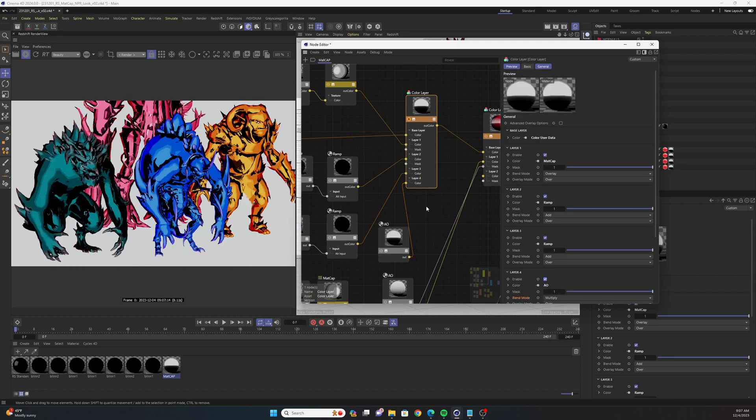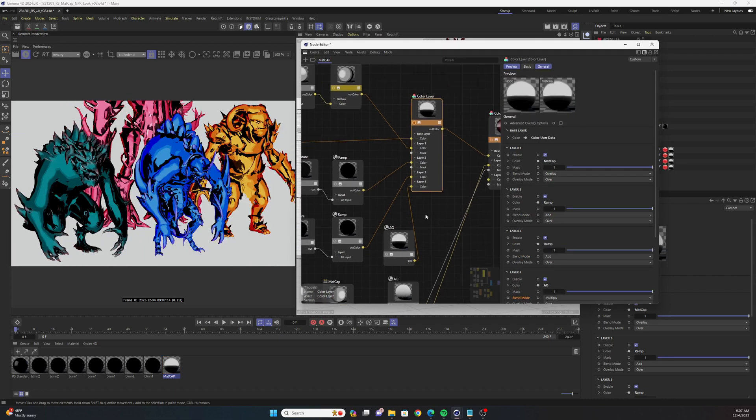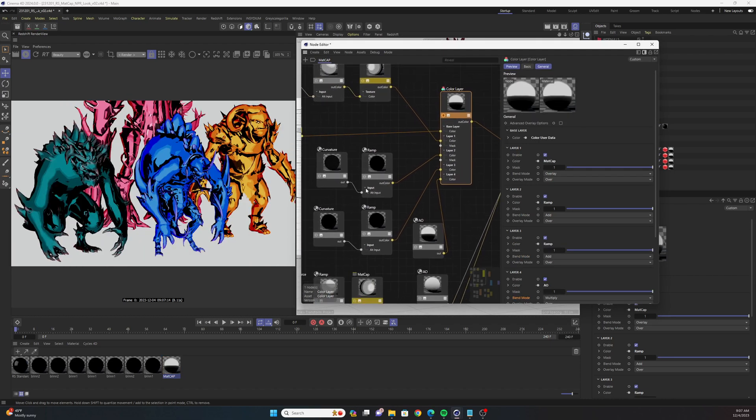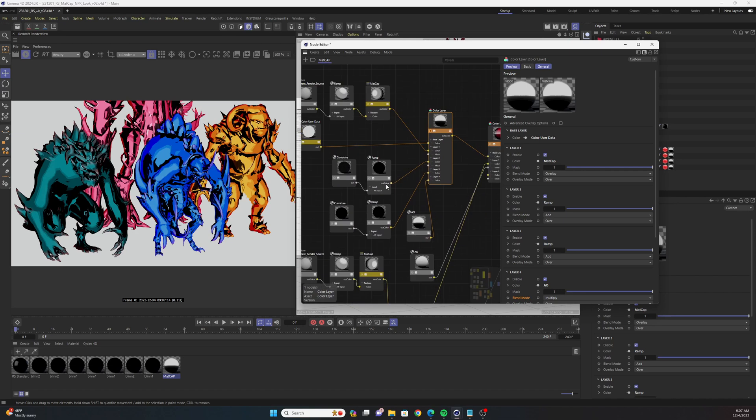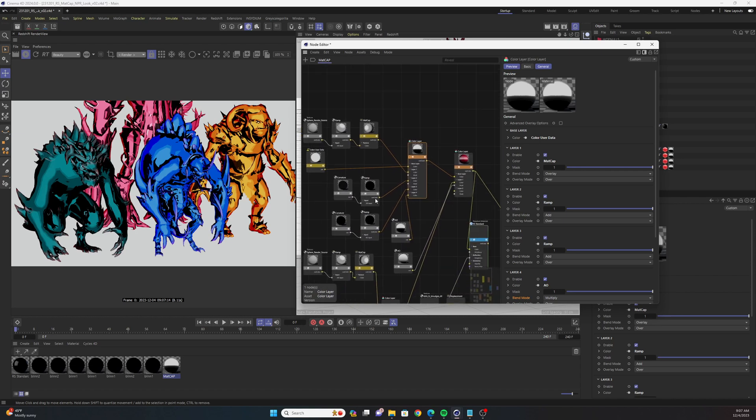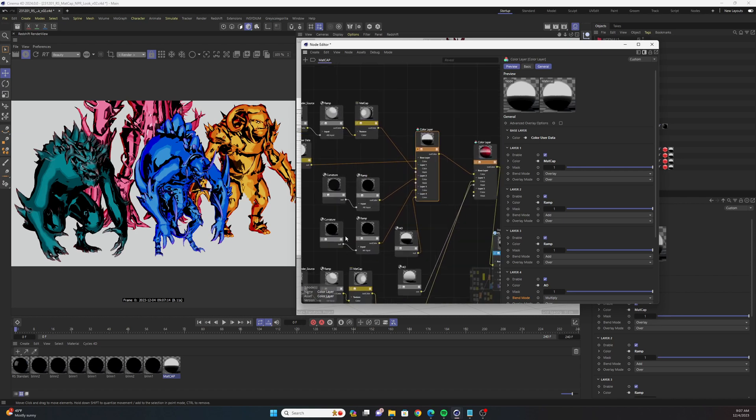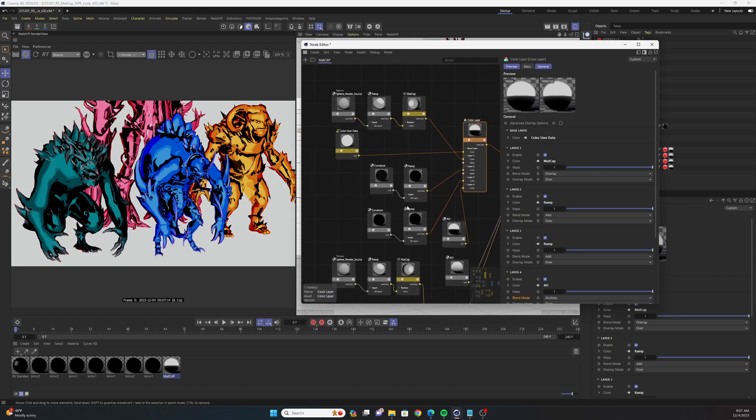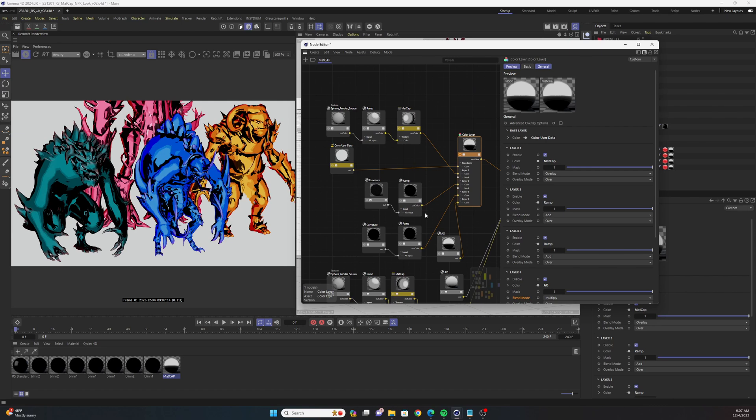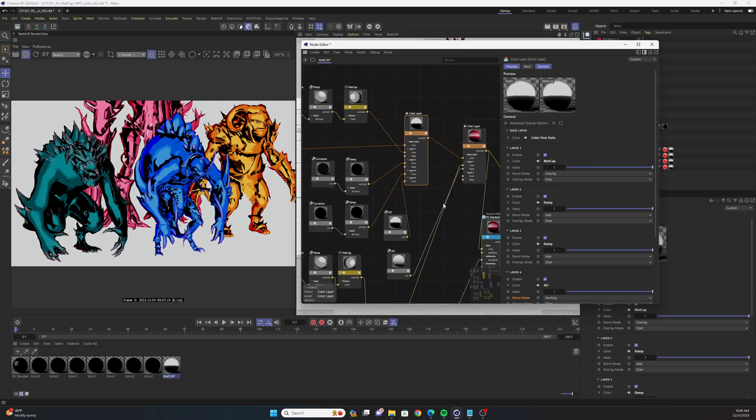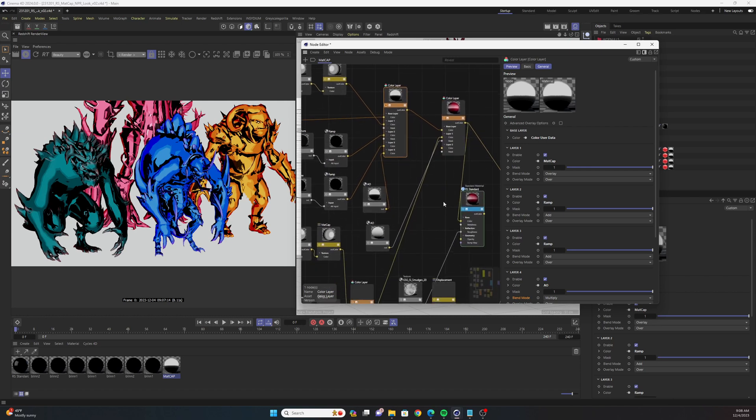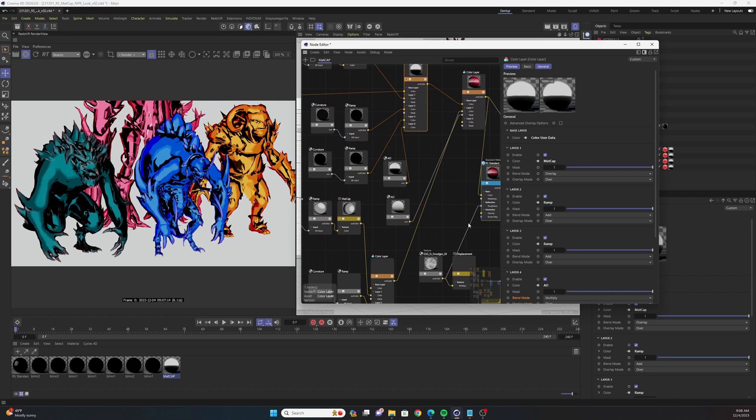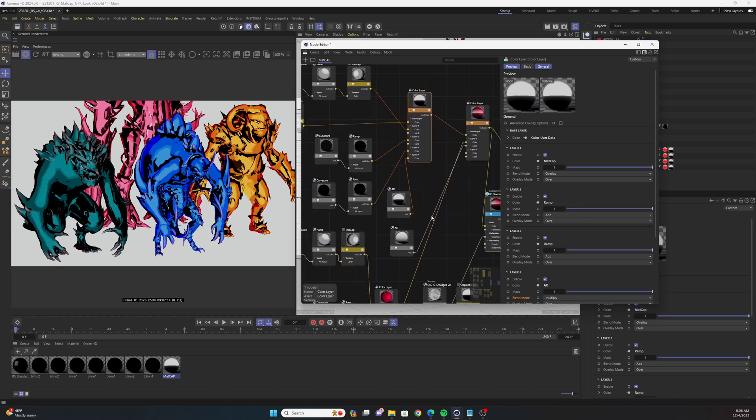All right, now that's the basics of this shader setup. You could obviously go in, tweak all these parameters, add other layers of curvature nodes, maybe add some noises on top of this. You could keep on layering things. But moving on, there are a couple more things that we can do to this setup.